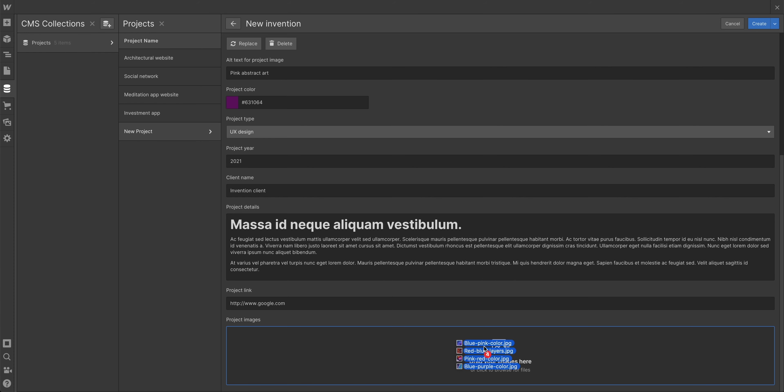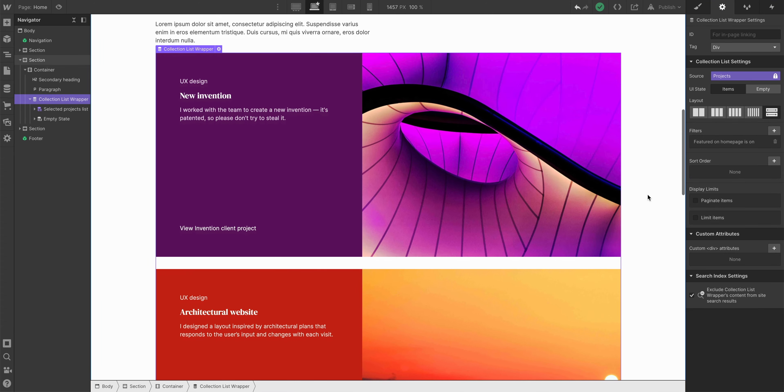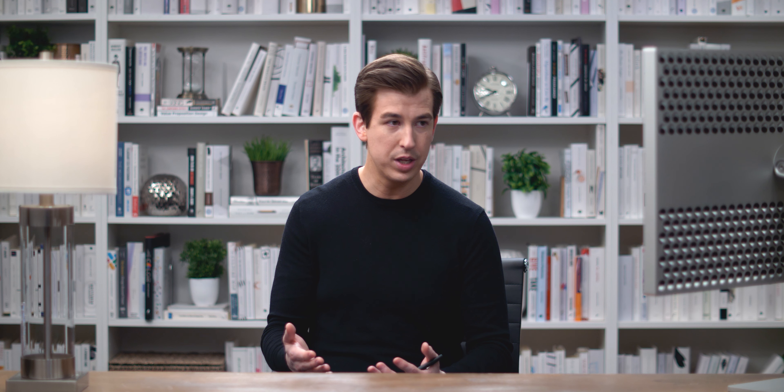Then we covered adding a new project or a new client to Megan's portfolio, and recapped almost everything we did leading to this very sentence. So — what did we learn?